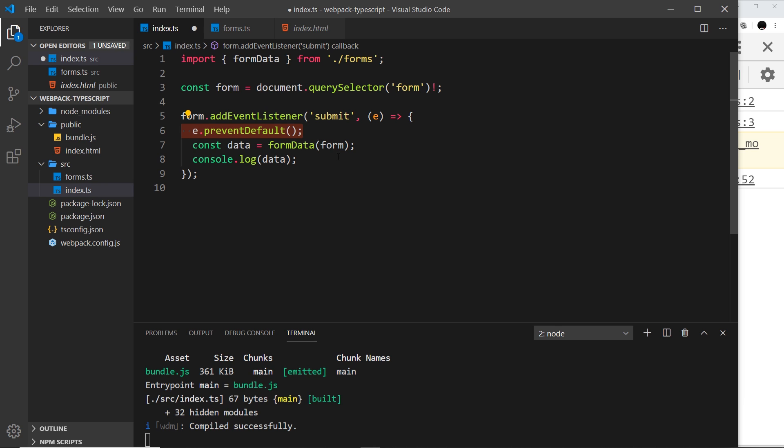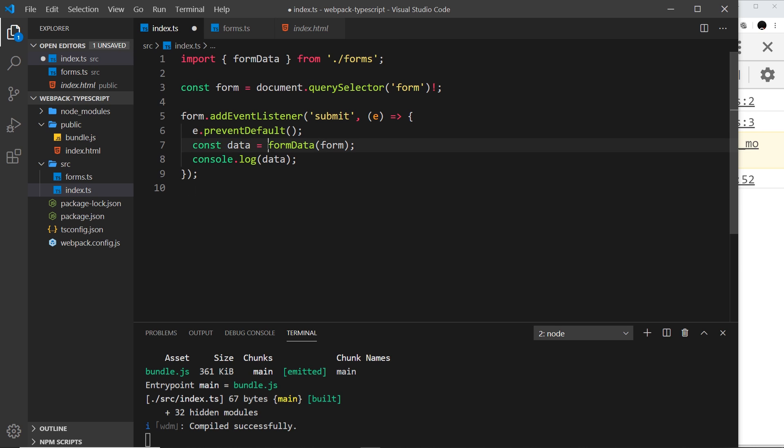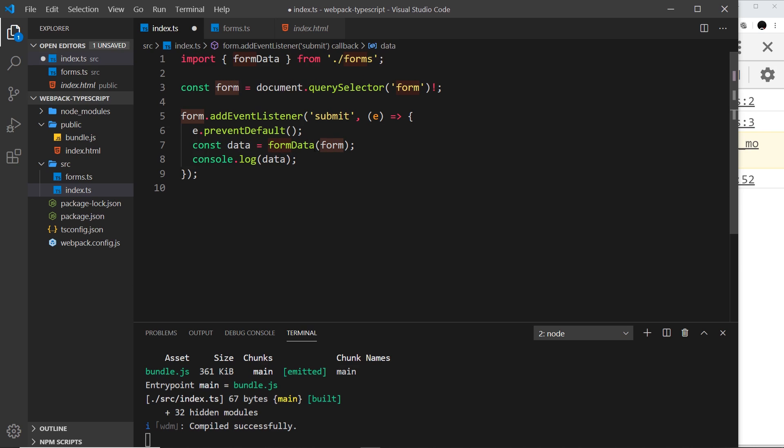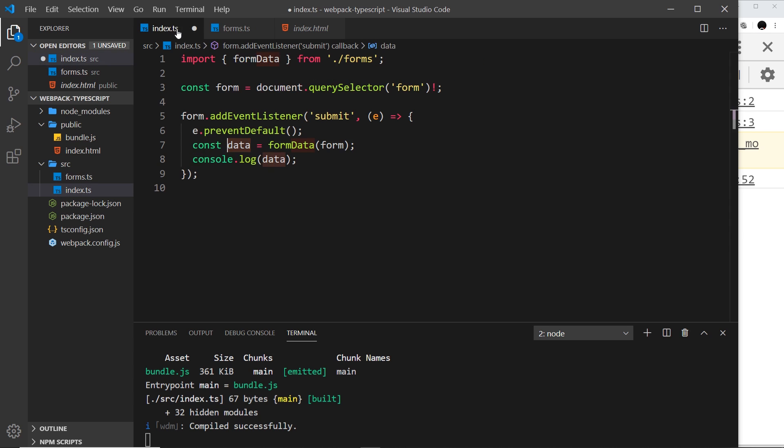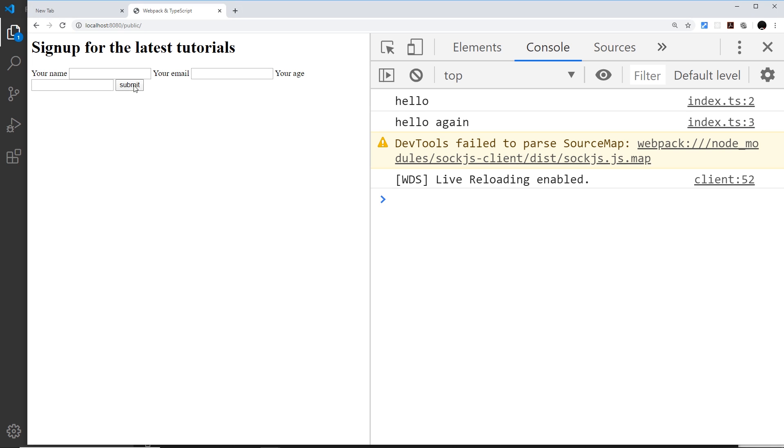Then we initialize a constant called data and set it equal to the formData function and pass in the form. Whatever is returned from this is going to end up in this, and that should be the values. Then we're just logging those values to the console. So whenever we now do all of this, we should see all of those values logged as an object to the console.